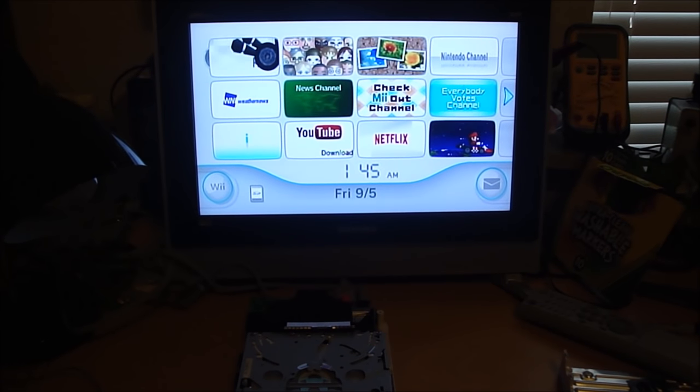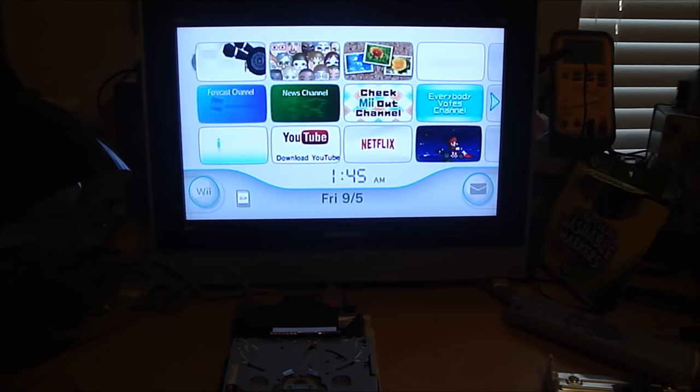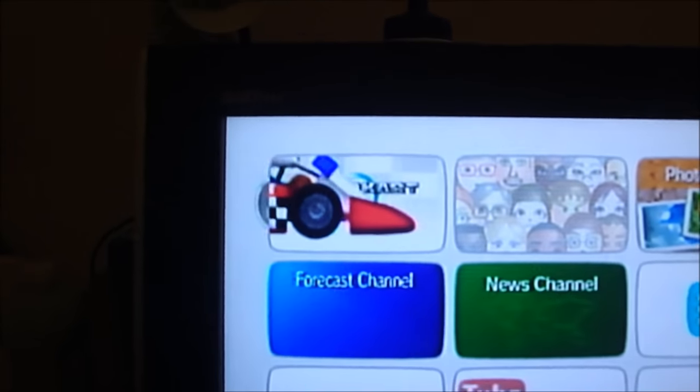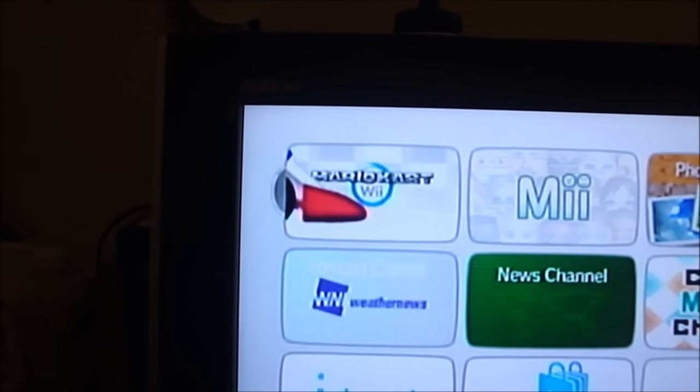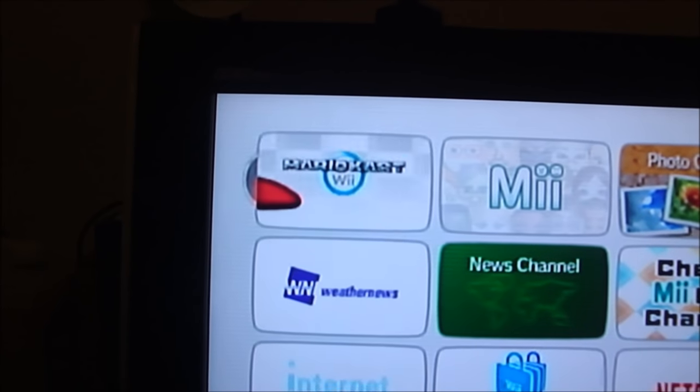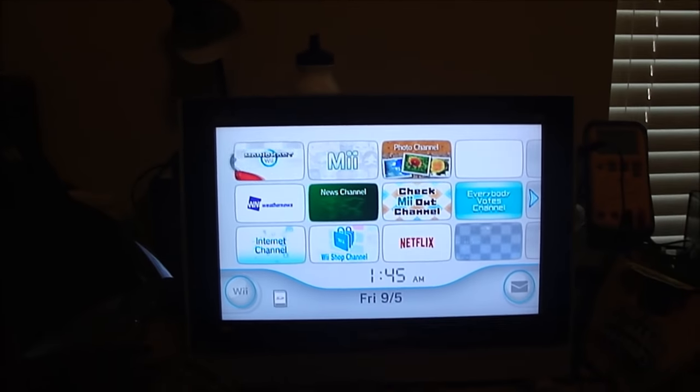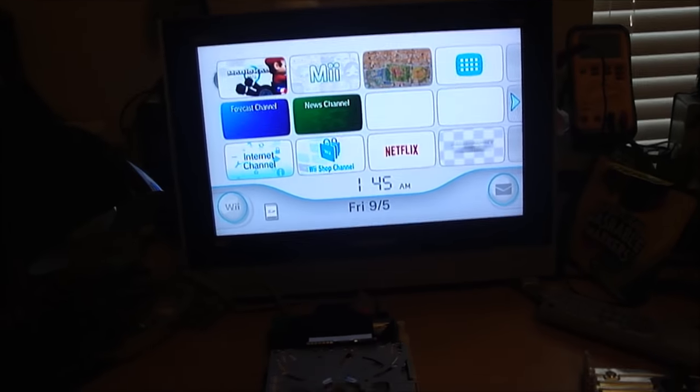And there it is. And it's reading it. Mario Kart. So it's fixed now.